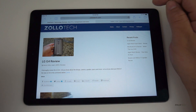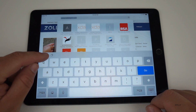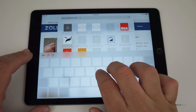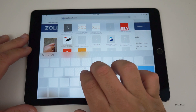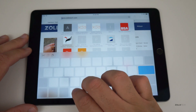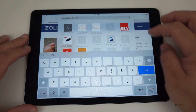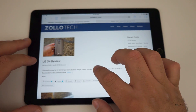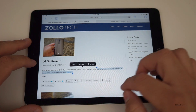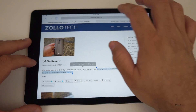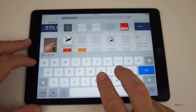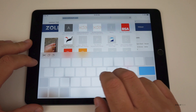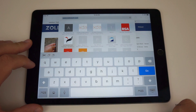They've updated the iPad keyboard as well. It now has cut, copy, and paste shortcuts built in. They also added a trackpad mode — placing two fingers on the keyboard turns it into a trackpad so you can move the cursor and highlight text more easily. It's a pretty nice enhancement for editing text.